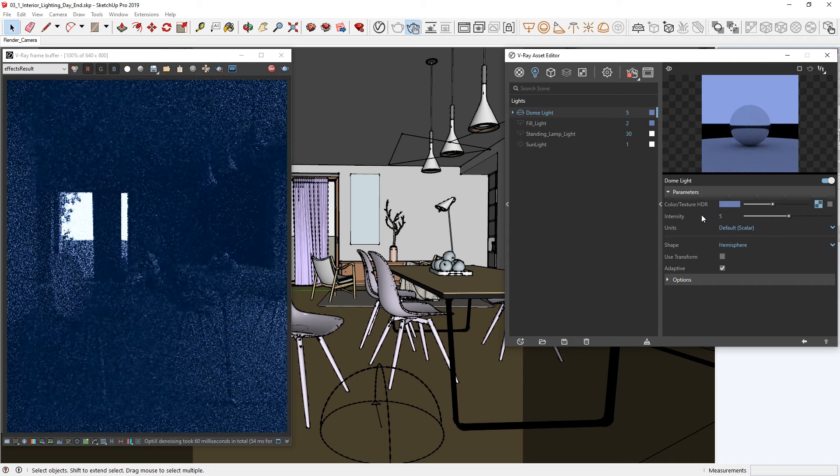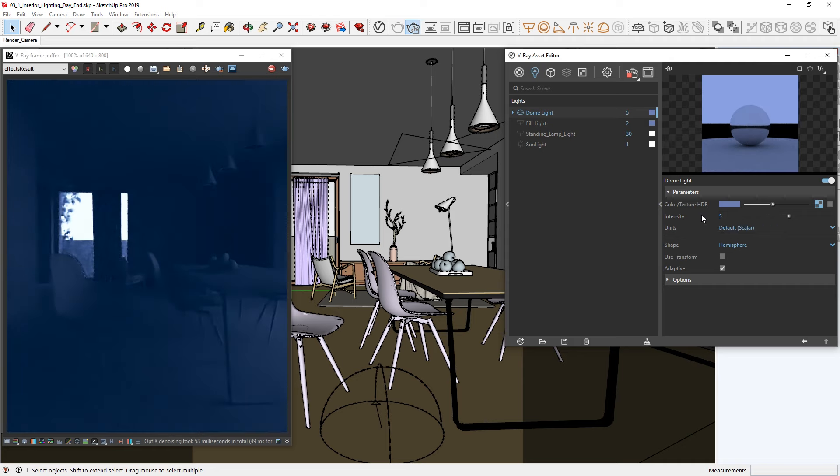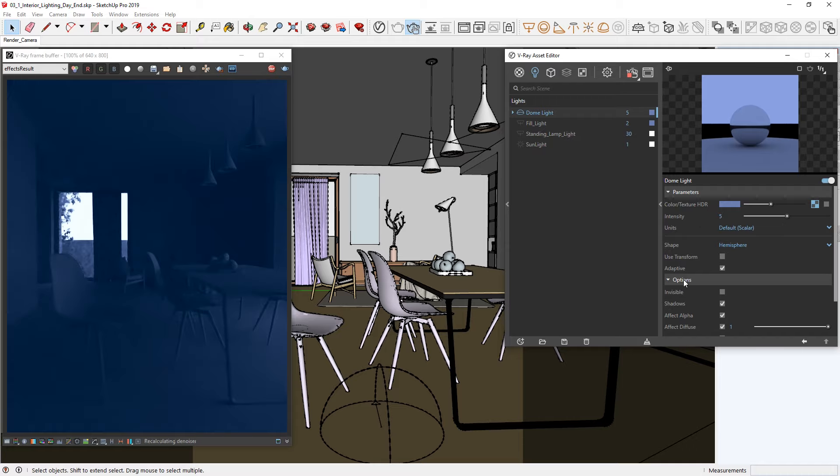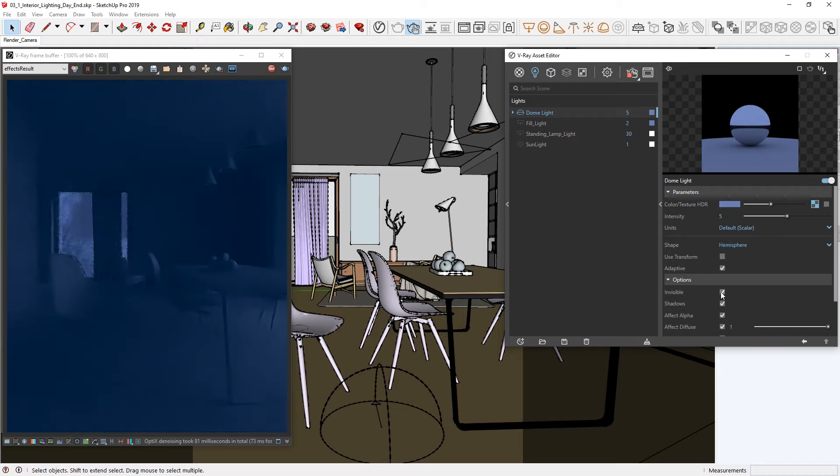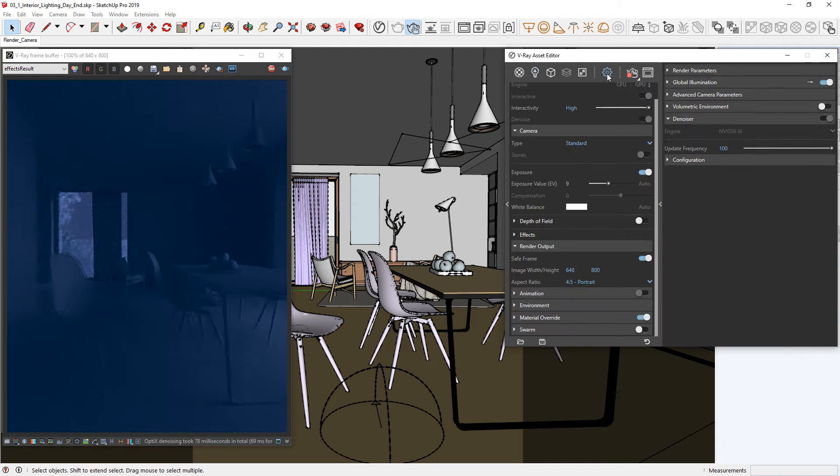Something around 5 looks good to me, but you'll see now that the exterior is too bright for night lighting. To fix this, head to the options in the dome light and let's check the invisible option. Now we'll be able to see the color coming from the background slot in the environment settings. You'll see here that it is already set to a dark bluish color which fits a night setting.